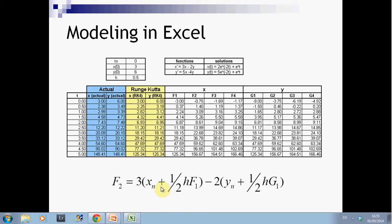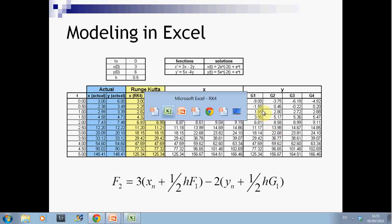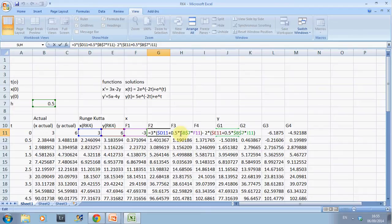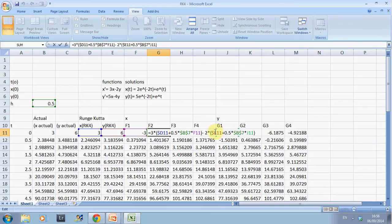f2 is 3x plus a half the step times f1, minus 2y plus a half the step times g1. The step is in cell B7, using dollar signs so that when we drag down it doesn't change. F11 is g1, and y is E11 plus half the step times J11, where J11 is g1.